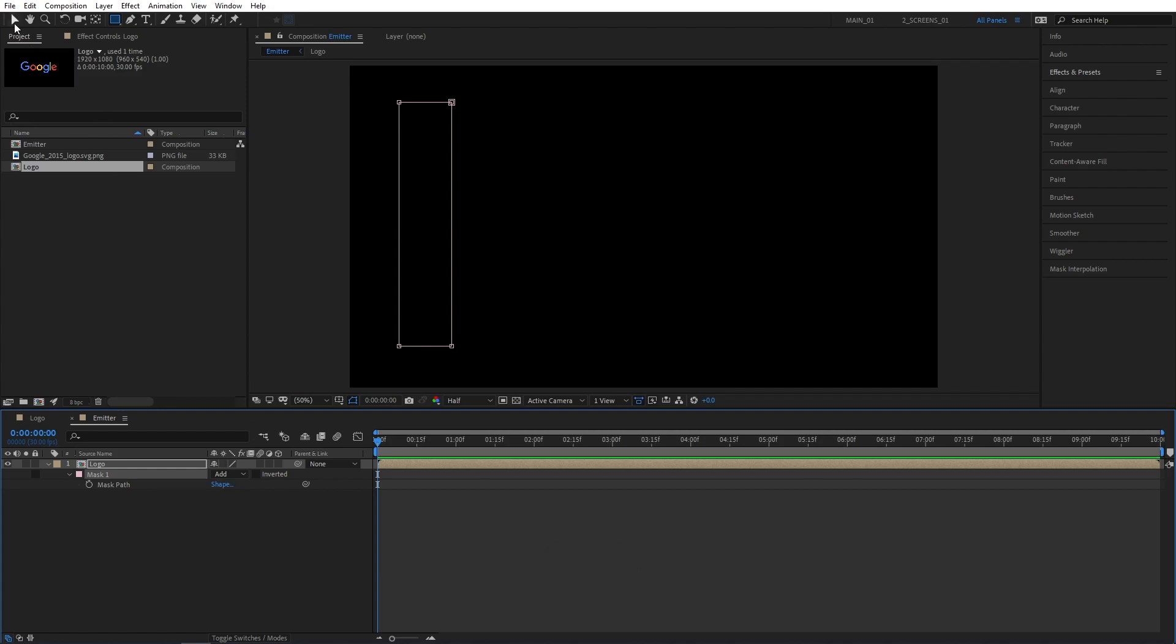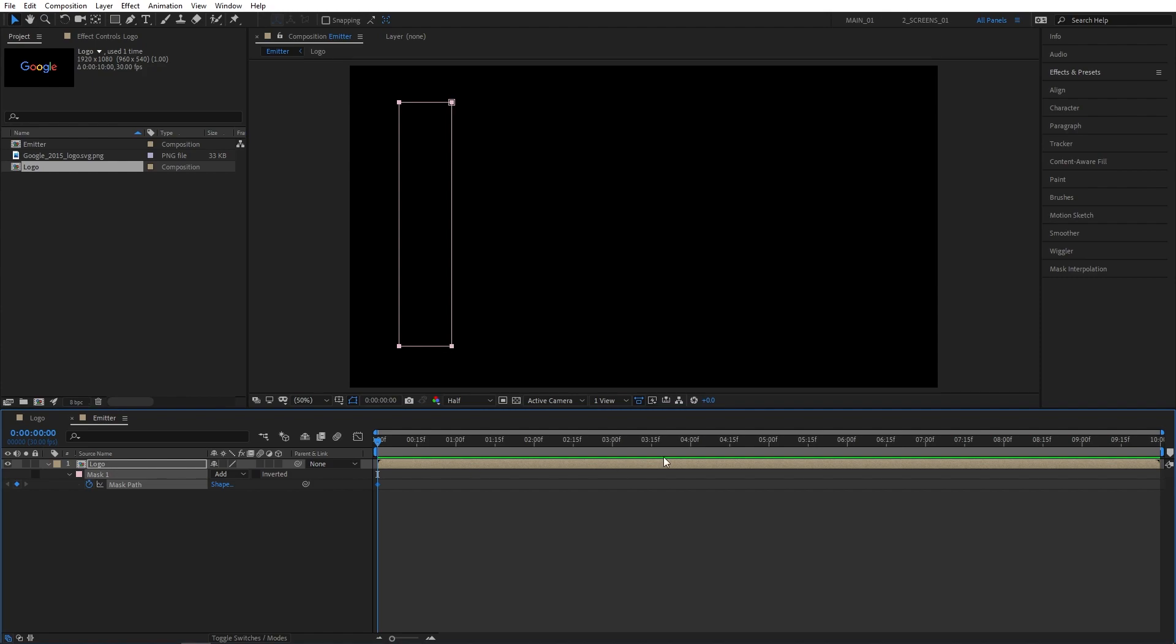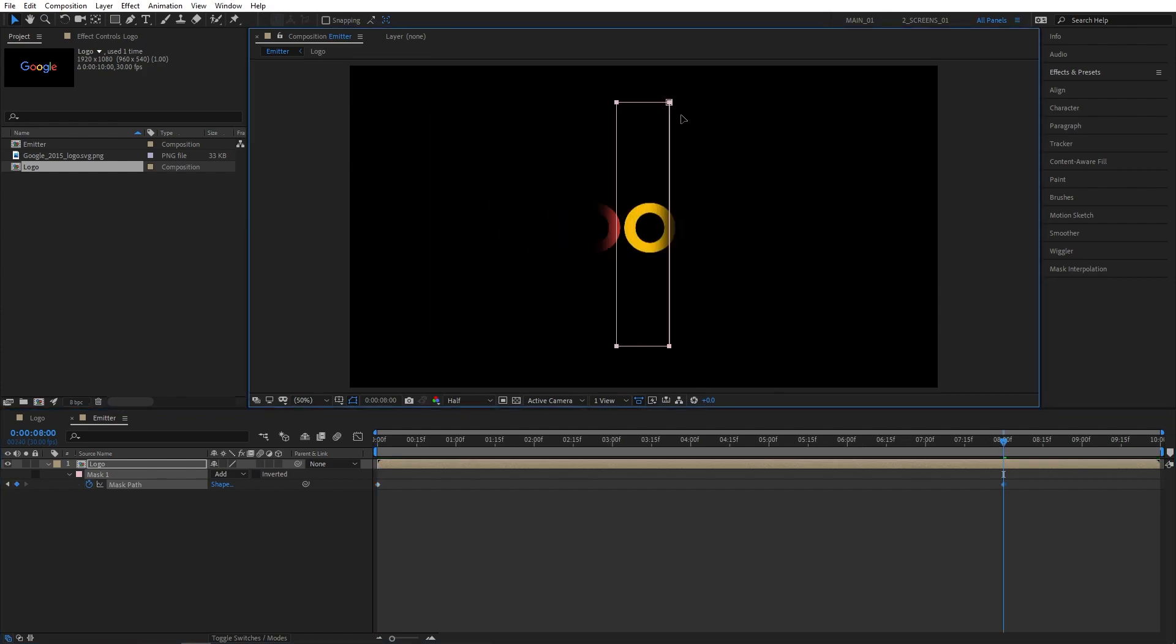Switch back to the selection tool. Create a keyframe for mask path at the beginning. Go to 8 seconds and drag on any other corner points and drag the mask across all the way.